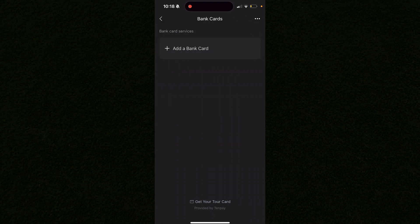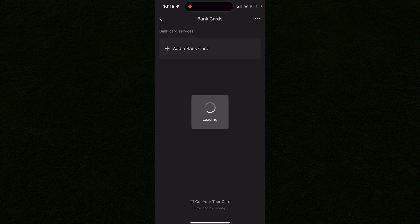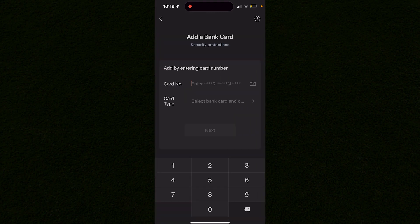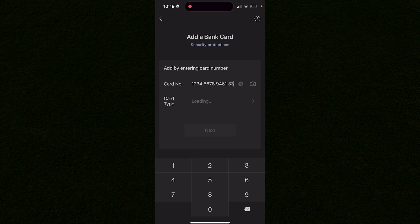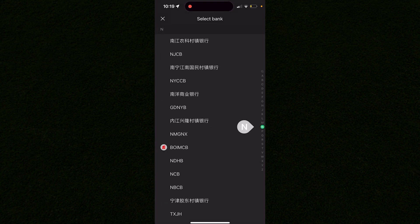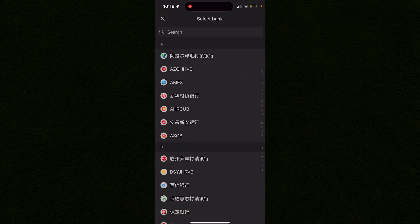Once you click on that, it will give you the option to add a bank card. Once you click on it, enter your passcode and type in your card's number right here. You can choose the card type by clicking on this option, and it will give you a couple hundred banks you can choose from.